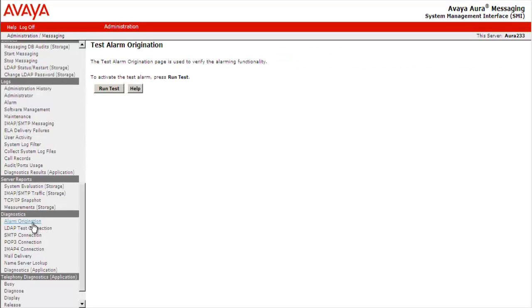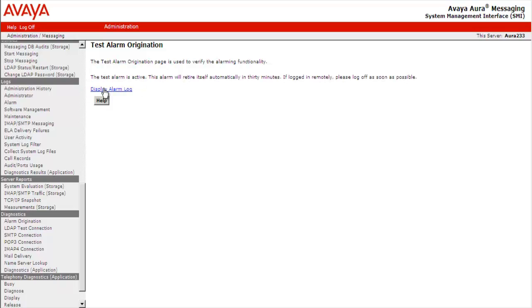In order to activate the test alarm, select Run Test. The test alarm is now active. This alarm will automatically retire in the next 30 minutes.